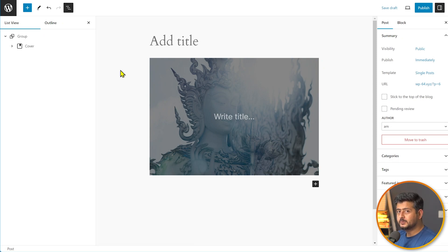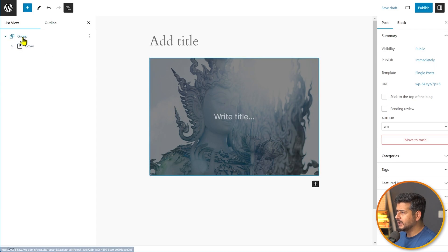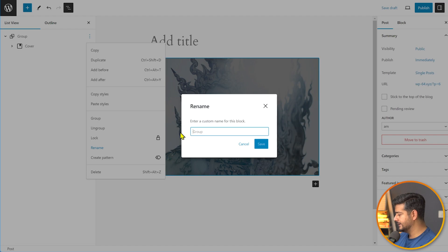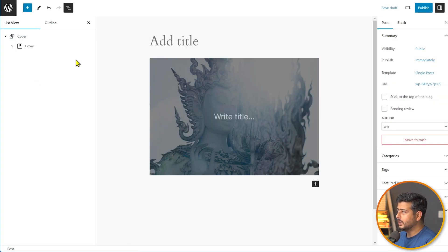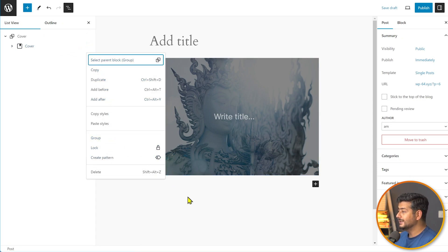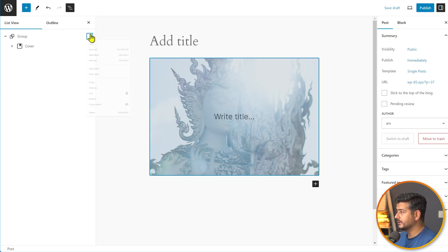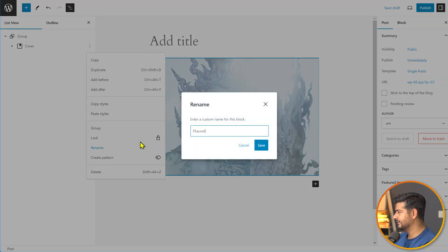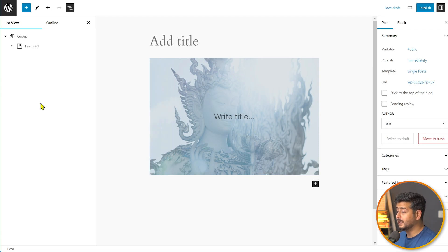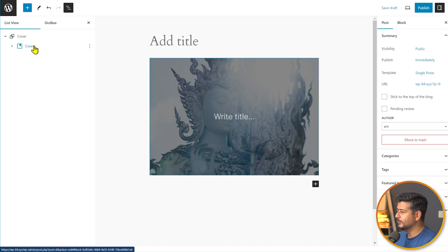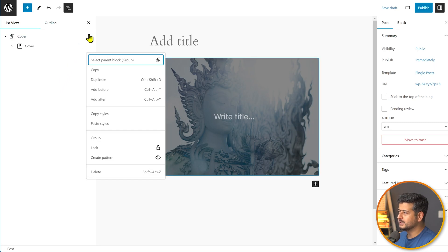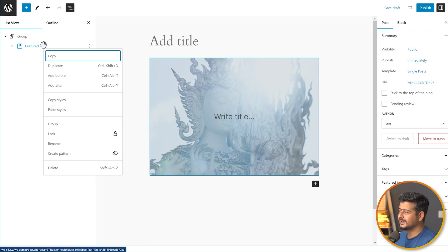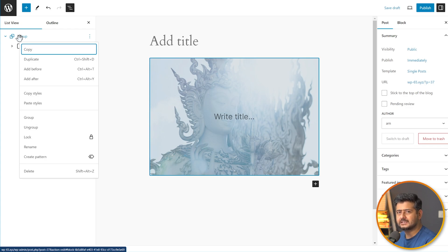In the document overview, WordPress 6.4 let you rename group blocks but not individual blocks. WordPress 6.5 adds a rename option to individual blocks as well. There's also a new right-click context menu in 6.5 — instead of always having to use the three-dot menu, you can right-click to access block options directly, which is a small but welcome usability improvement.